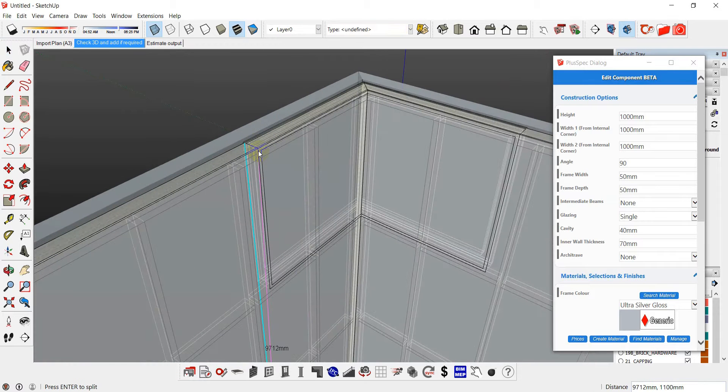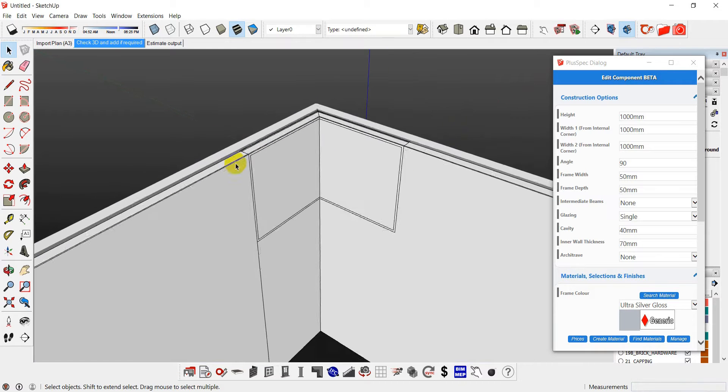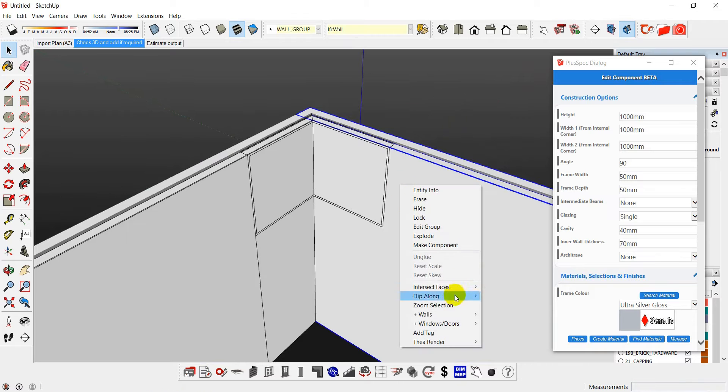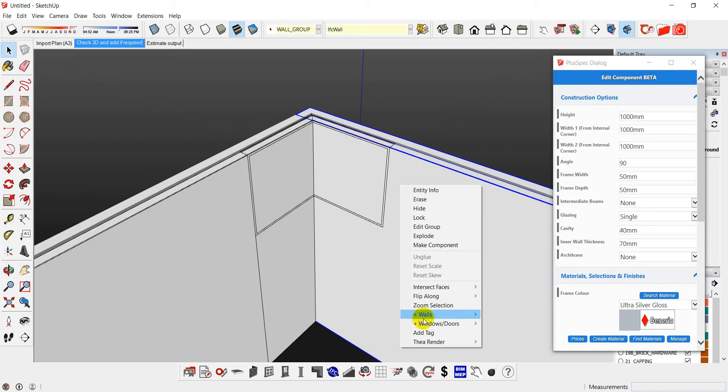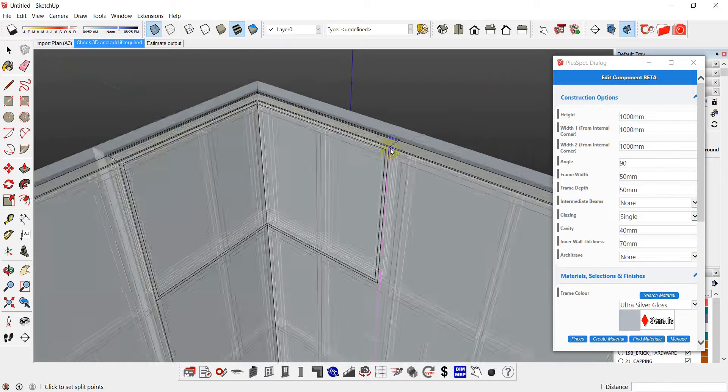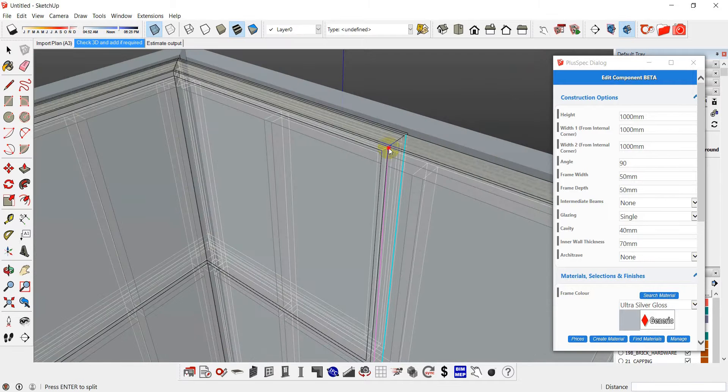Here. And go enter. Same over here. Enter.